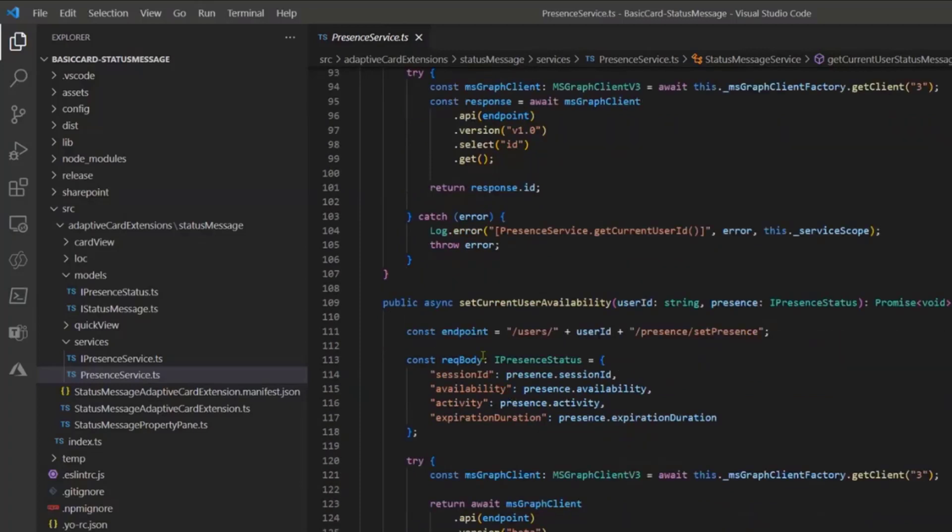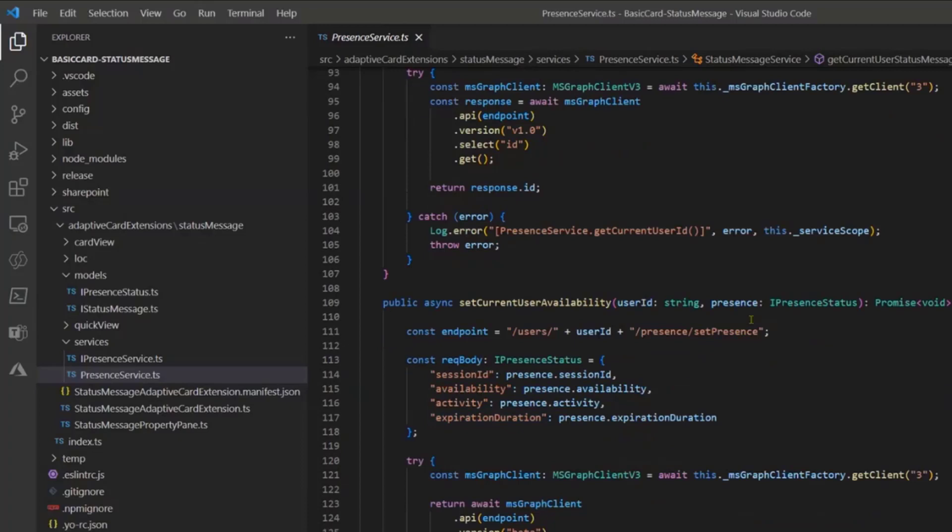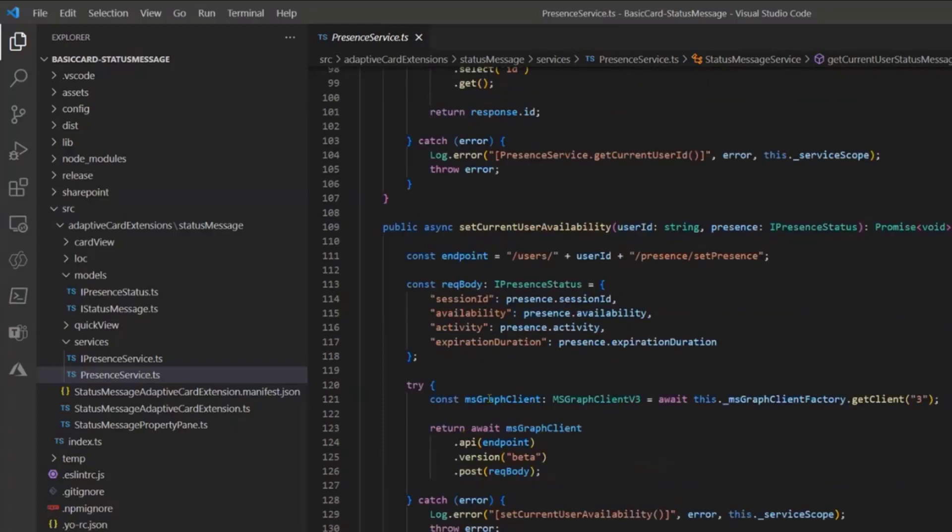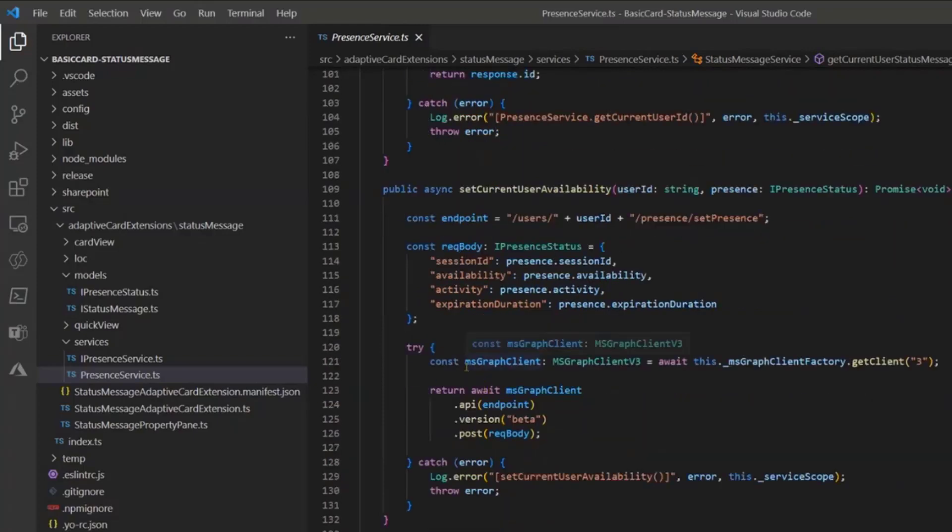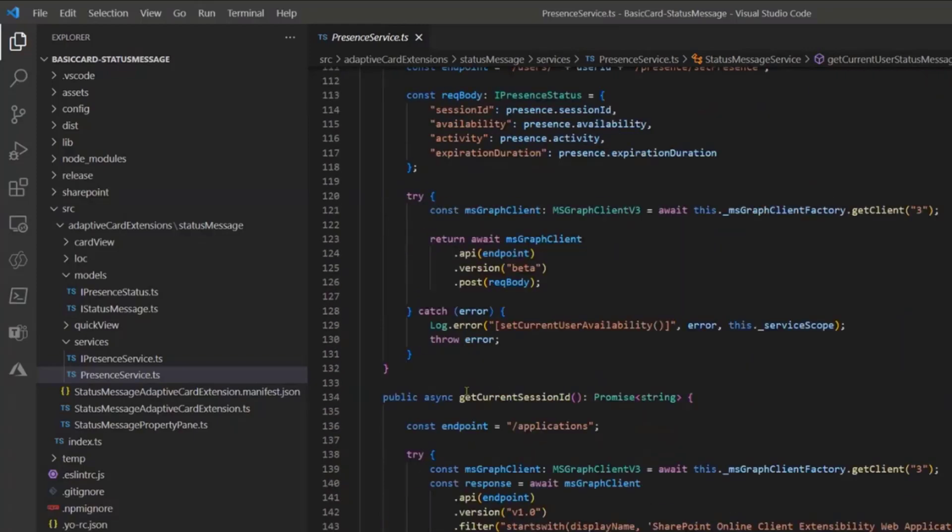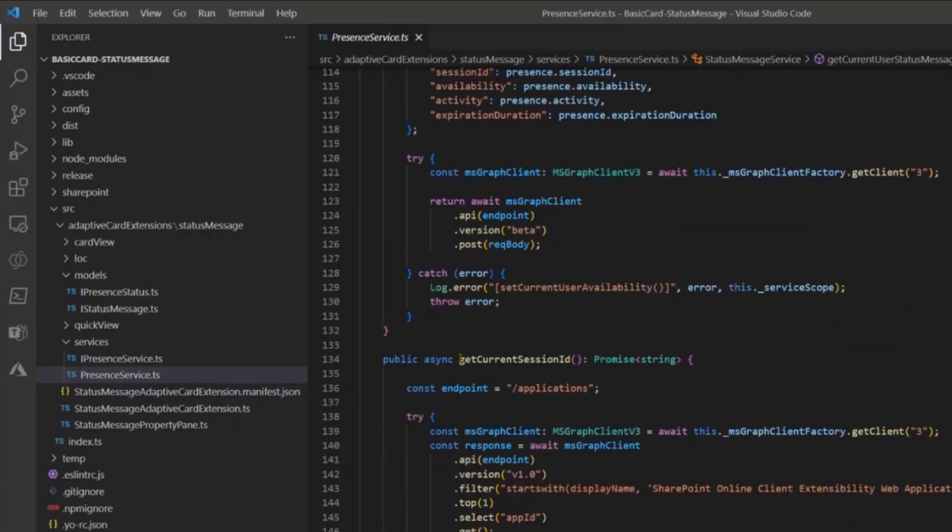And you can also, you see, set the current user availability. So it's a set presence and in this case I'm just providing a presence status and after I'm just setting all these things to the current user.